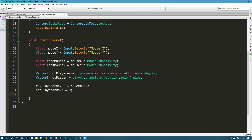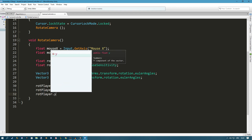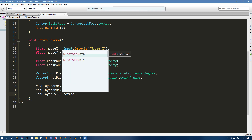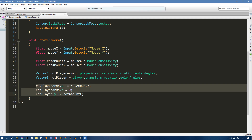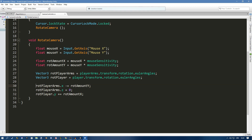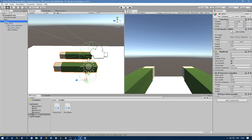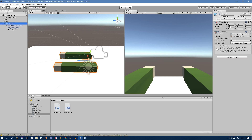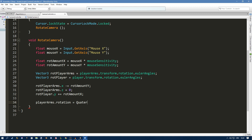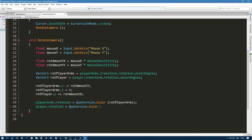When moving left and right, we also want to move the player. So we set rotationOfPlayer.y plus-equals rotationAmountX. Then we apply these rotations: playerArms.rotation = Quaternion.Euler(rotationOfPlayerArms), and player.rotation = Quaternion.Euler(rotationOfPlayer).